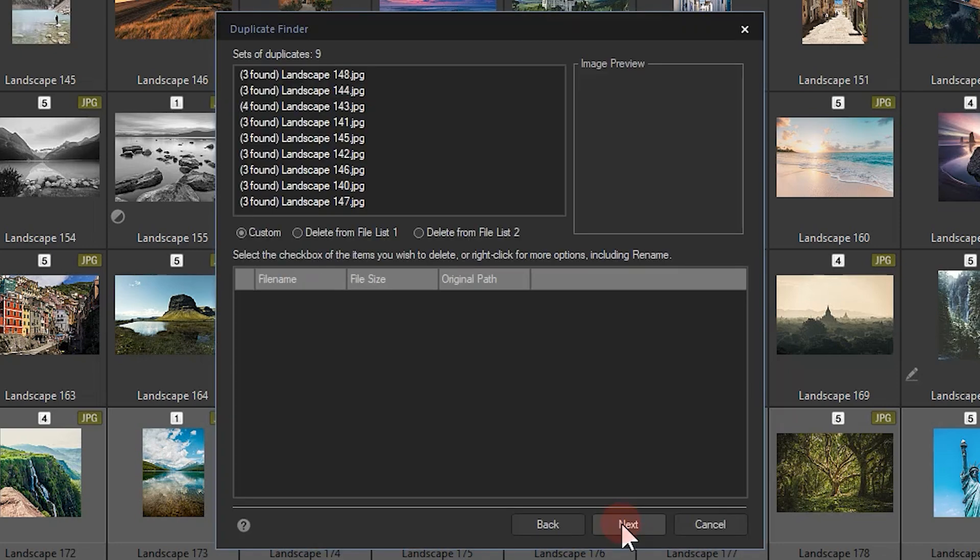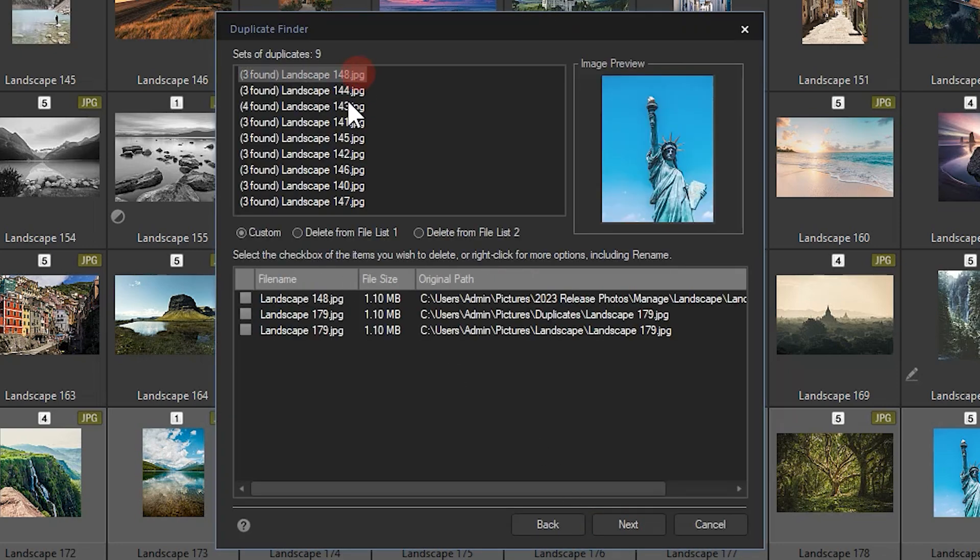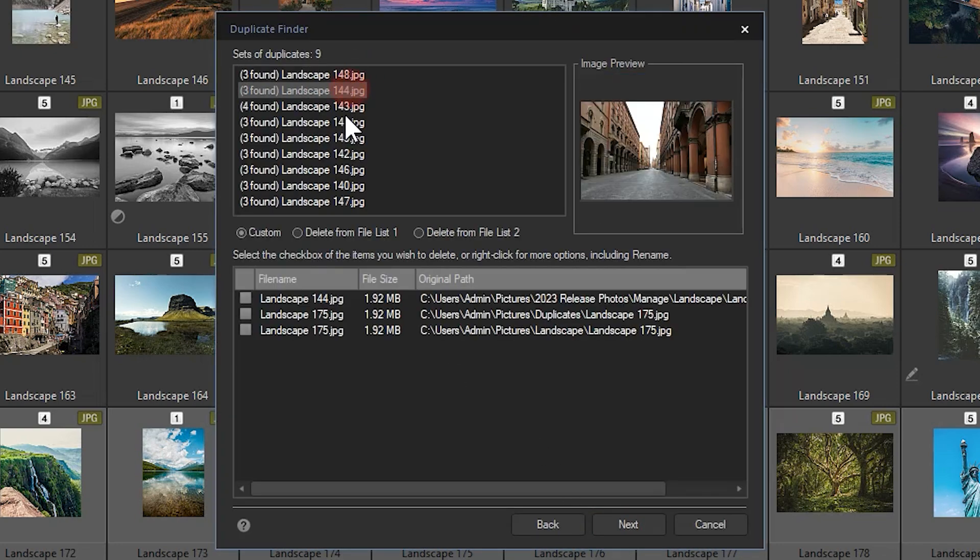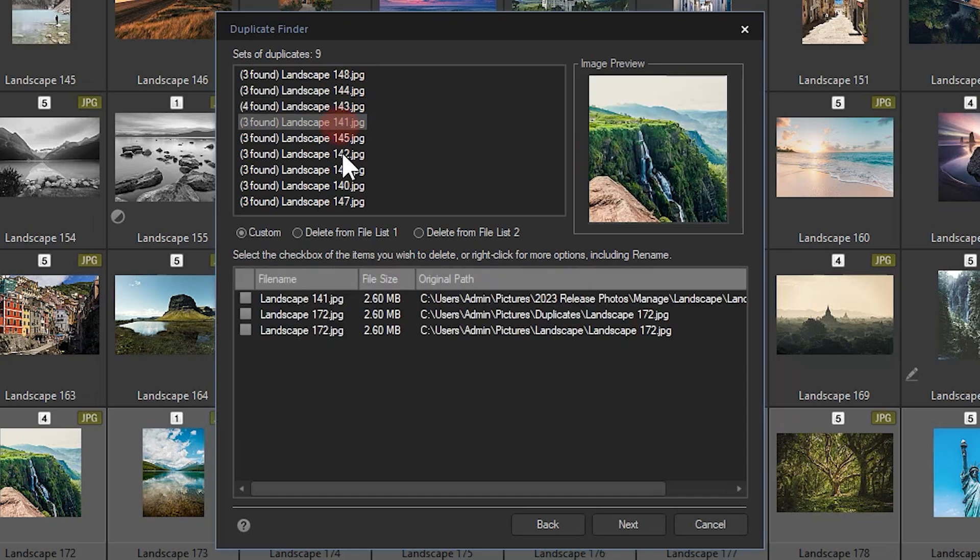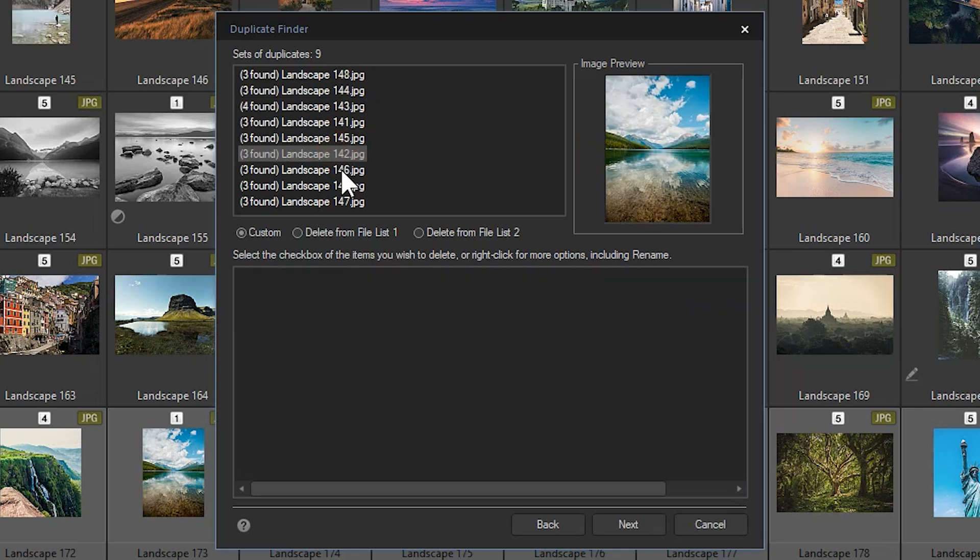Searching will populate a duplicate list, and from here, I can delete the corresponding duplicates to my leisure.